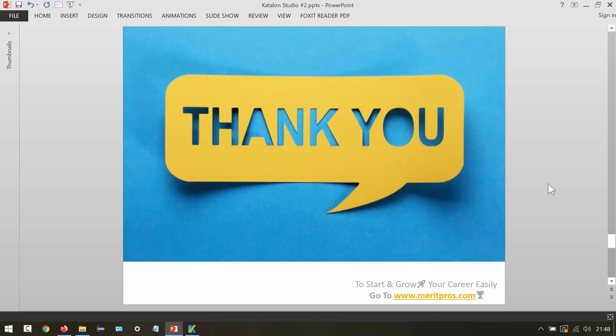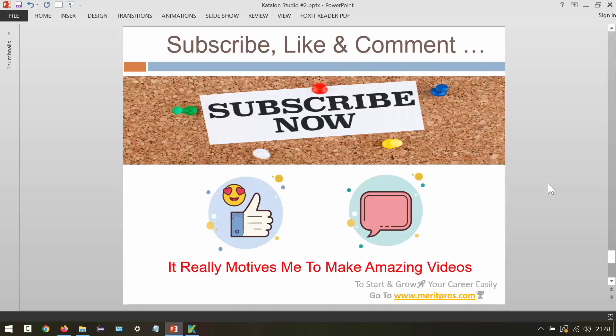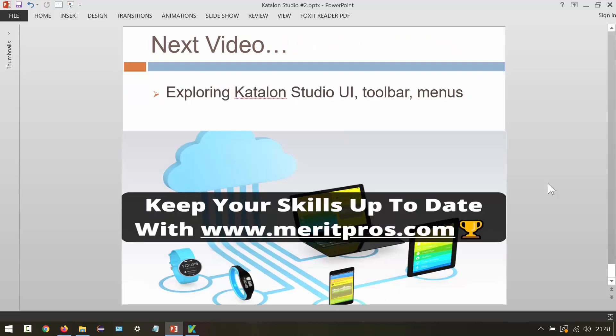That's all for this video tutorial. Thank you for watching. Please subscribe to our channel, like the video, and comment — it is going to motivate me. In the next session we are going to cover Katalon Studio UI, toolbar, and menus. See you in the next video, thank you, bye for now.